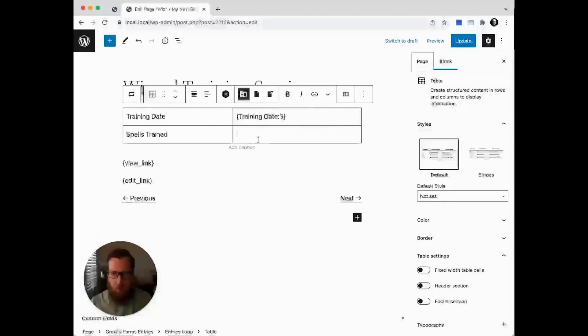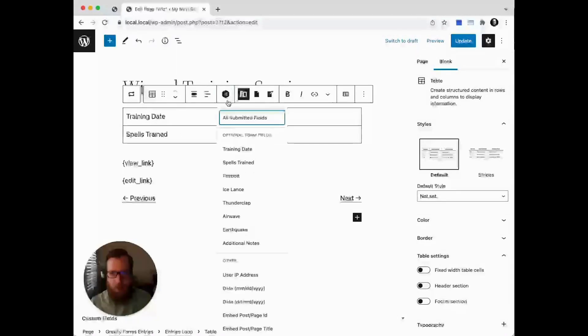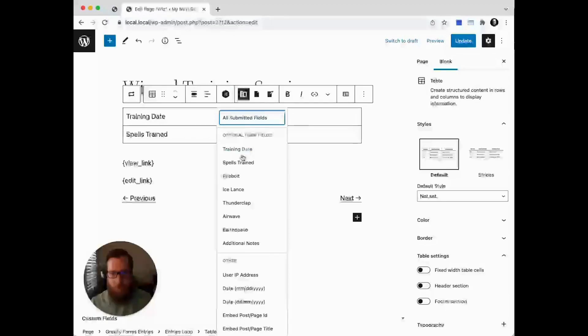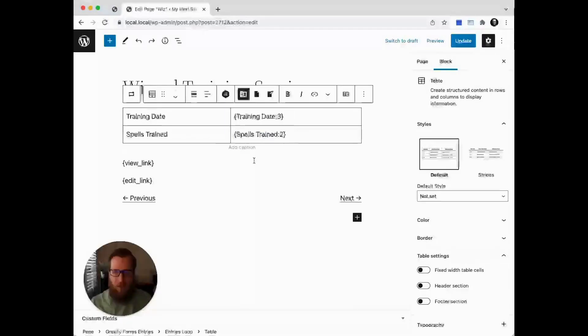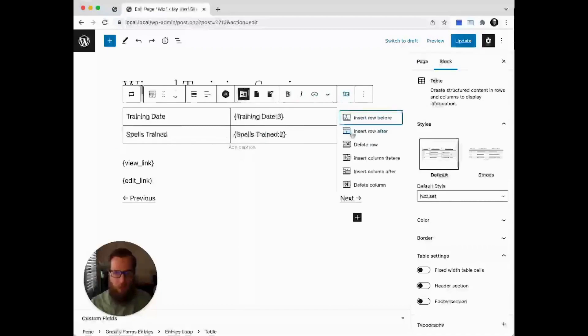One little tip here: you can actually insert merge tags with the merge tag selector from the toolbar as well. Let's add another row because we're one short.